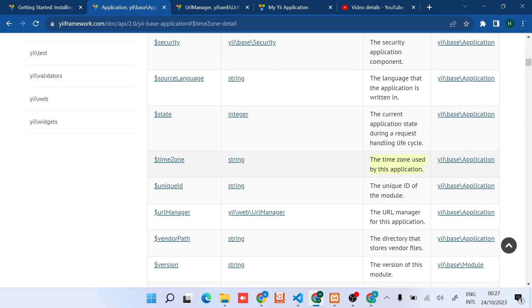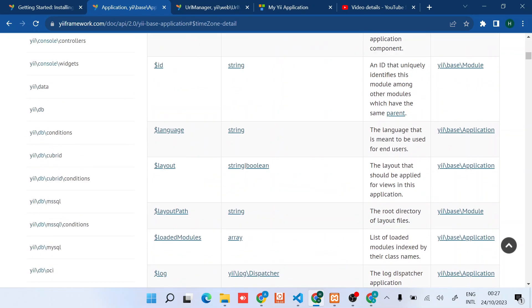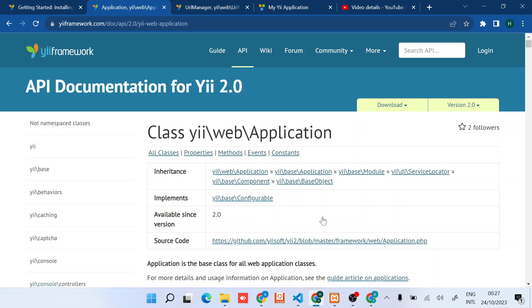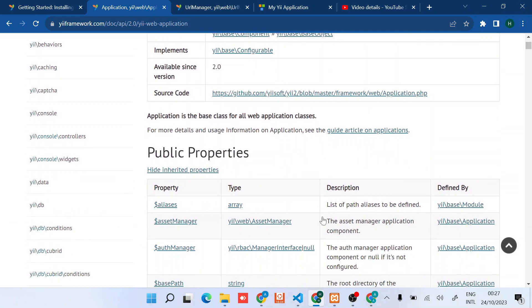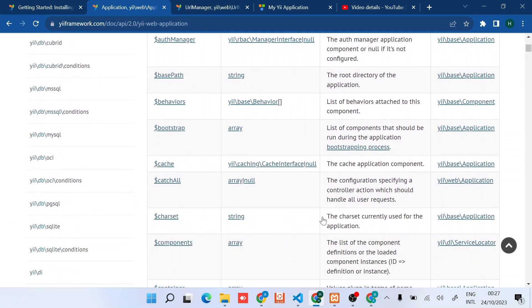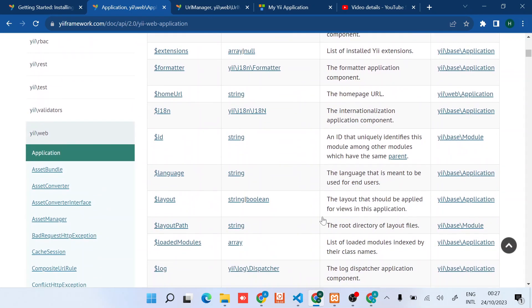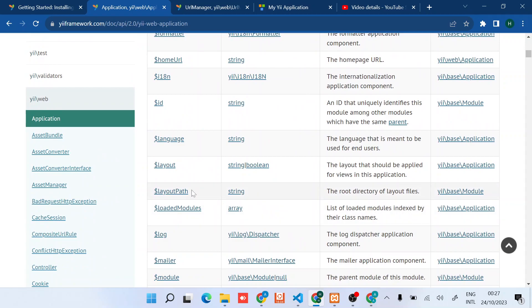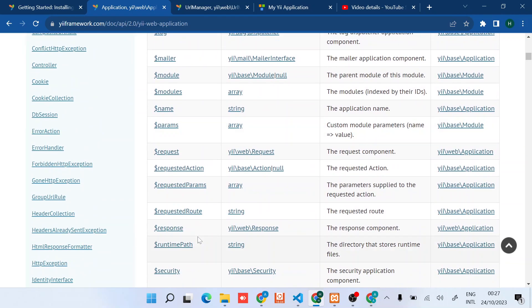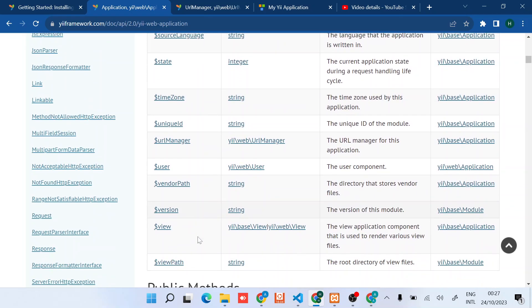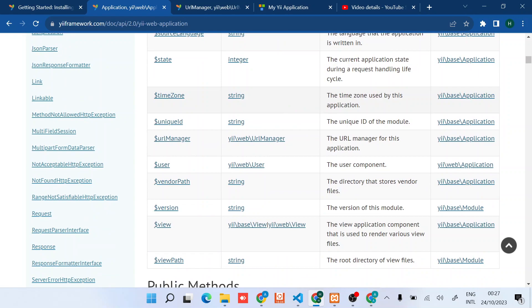Timezone is the timezone used by the application. Just before I continue, this is the actual class that we are configuring. The timezone is here, the timezone used by the application.